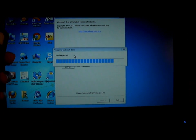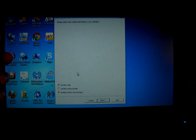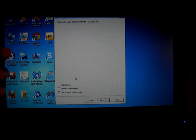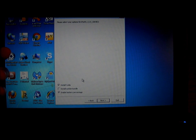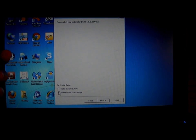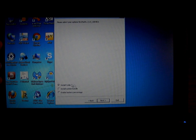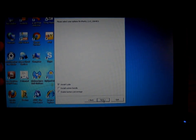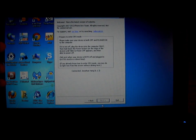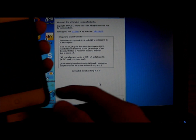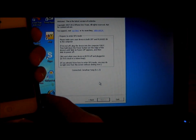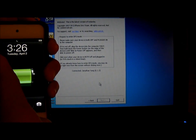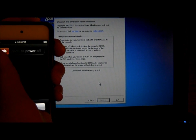And then Redsn0w will tell you to put your iPod or iPhone into DFU mode. Install Cydia. So turn off your power, turn off your iPod or iPhone.